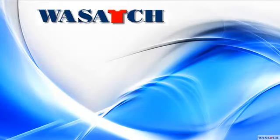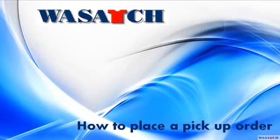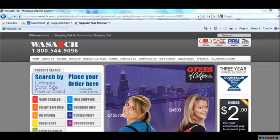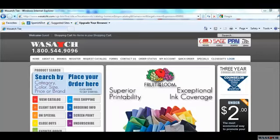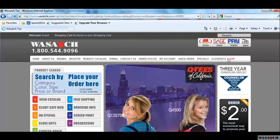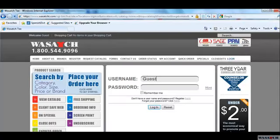Thank you for joining us for this tutorial on How to Place a Pickup Order. The first thing you need to do is log in. Type in your username and then your password. Once you are ready, click on the button Log In.